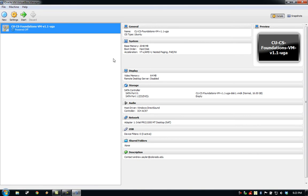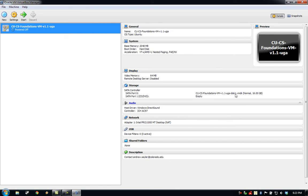When VirtualBox launches, we'll see the VM image that we have previously imported on the left side of the screen. On the right side of the screen, we can see some information about this virtual machine. To boot the virtual machine, make sure it's selected and click the green Start button near the top of the screen.